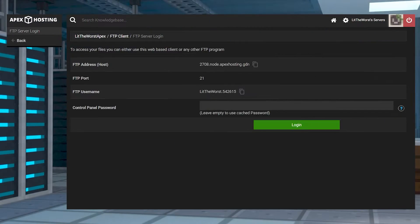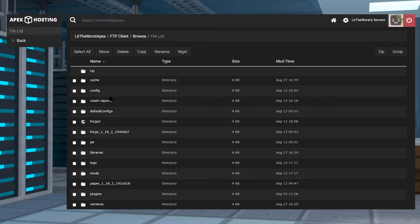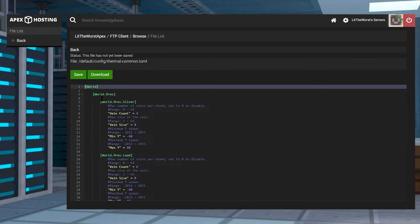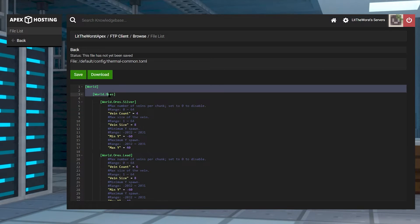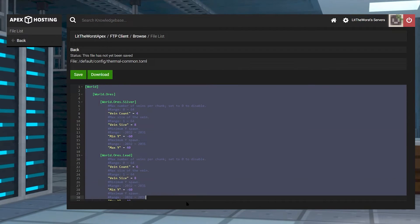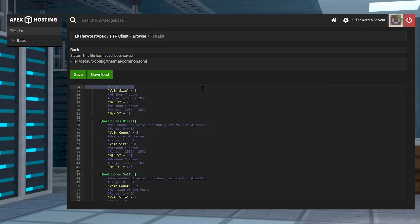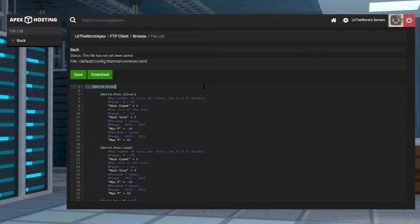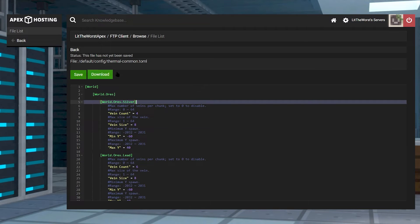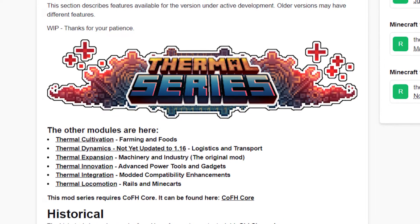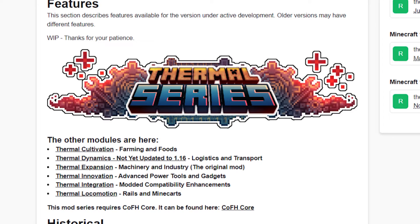Now we're going to go over some configuration. Thermal Foundation's configuration can be found in the thermal-server.toml file from your world's server config directory. You can get there by clicking on FTP File Access, logging in, and either finding it in the config folder or searching for the thermal-server.toml file. It contains a variety of settings to edit, such as blocks retaining energy or specific item uses. There's usually no need to edit these options, but if you install Thermal add-ons it would be beneficial to review the config file.